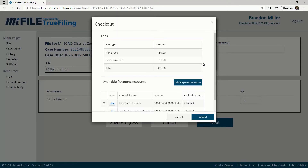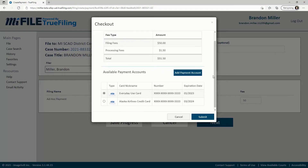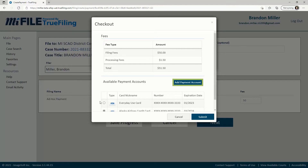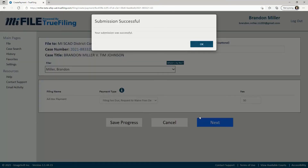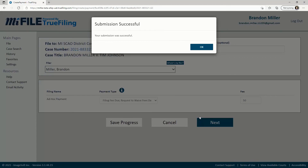The checkout screen will display a summary of the costs. If you've already provided credit card information, you'll be able to select your card from the available payment account section. If you need to provide a new method of payment, click the add payment account button. The video titled how to add a payment account will walk you through this process. Verify that the fees are correct and the correct payment method is selected, and then click the submit button. You will get a submission successful confirmation.